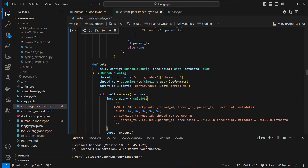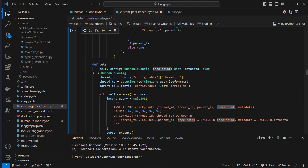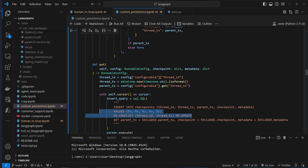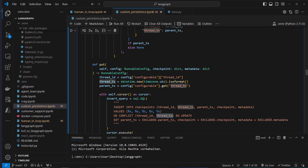This insert query command will insert data into the checkpoints table: thread_id, thread_ts, parent_ts, checkpoint, and metadata. If we've got a conflict on thread_id and thread_ts — meaning it already exists — we perform an update.